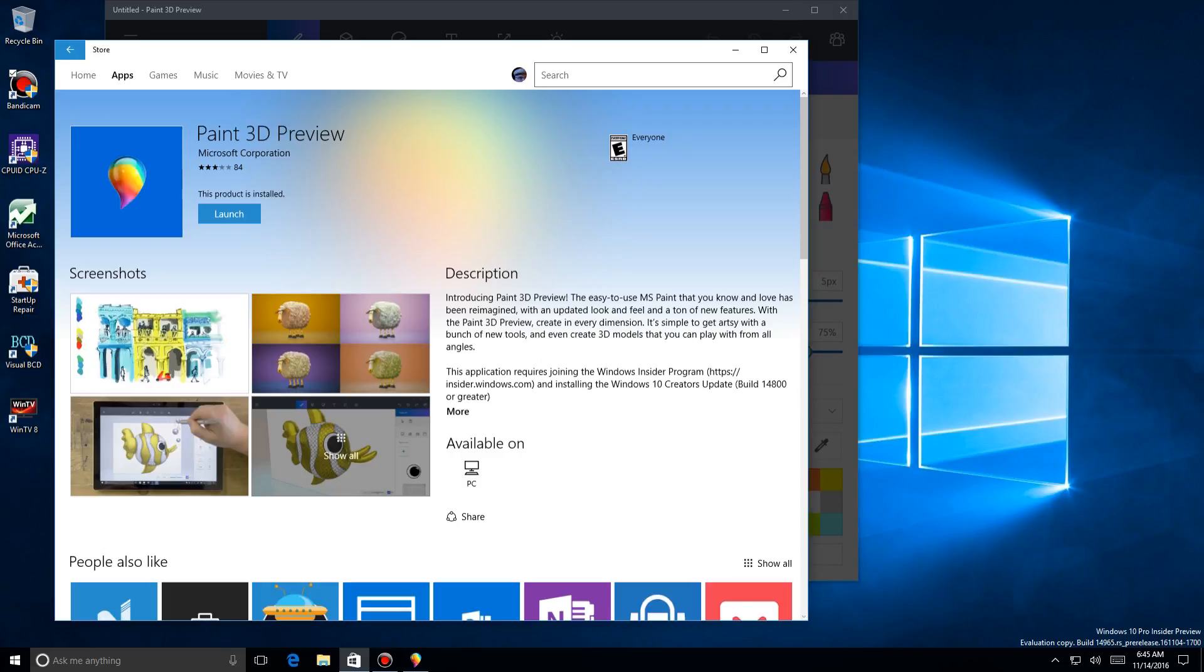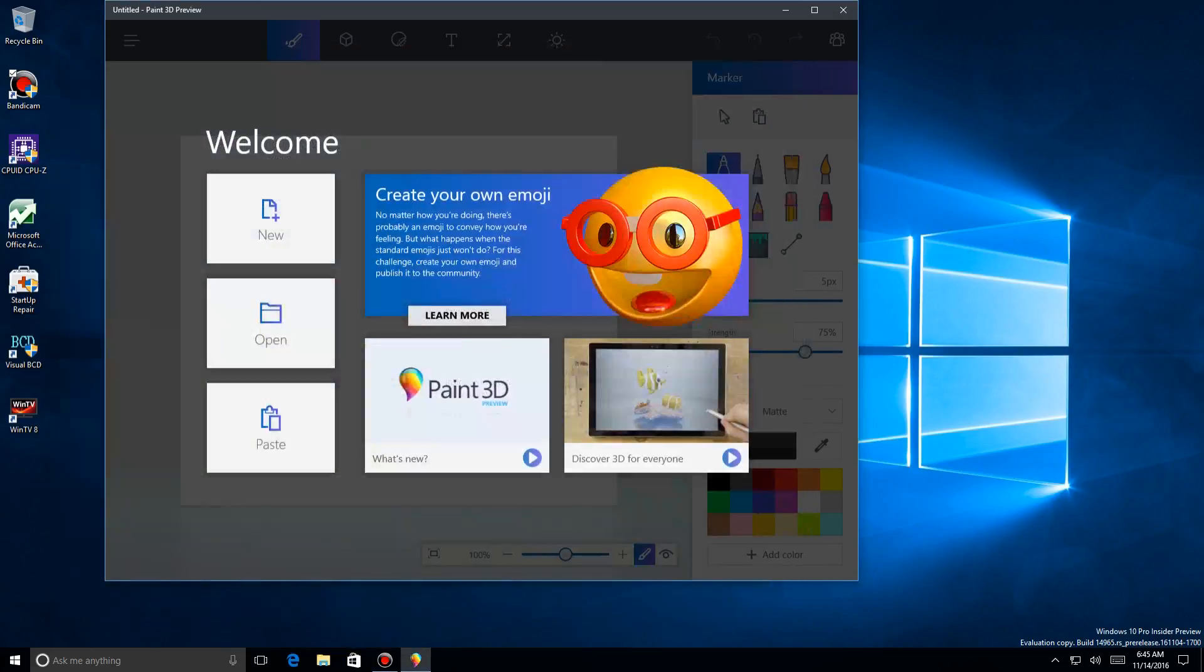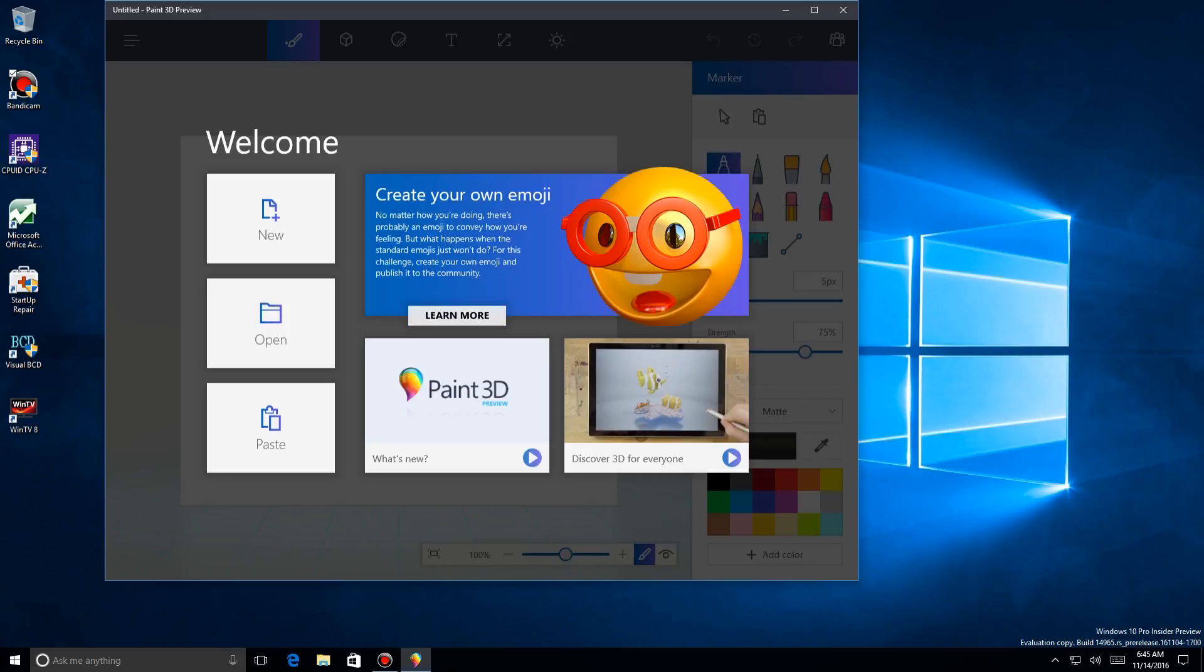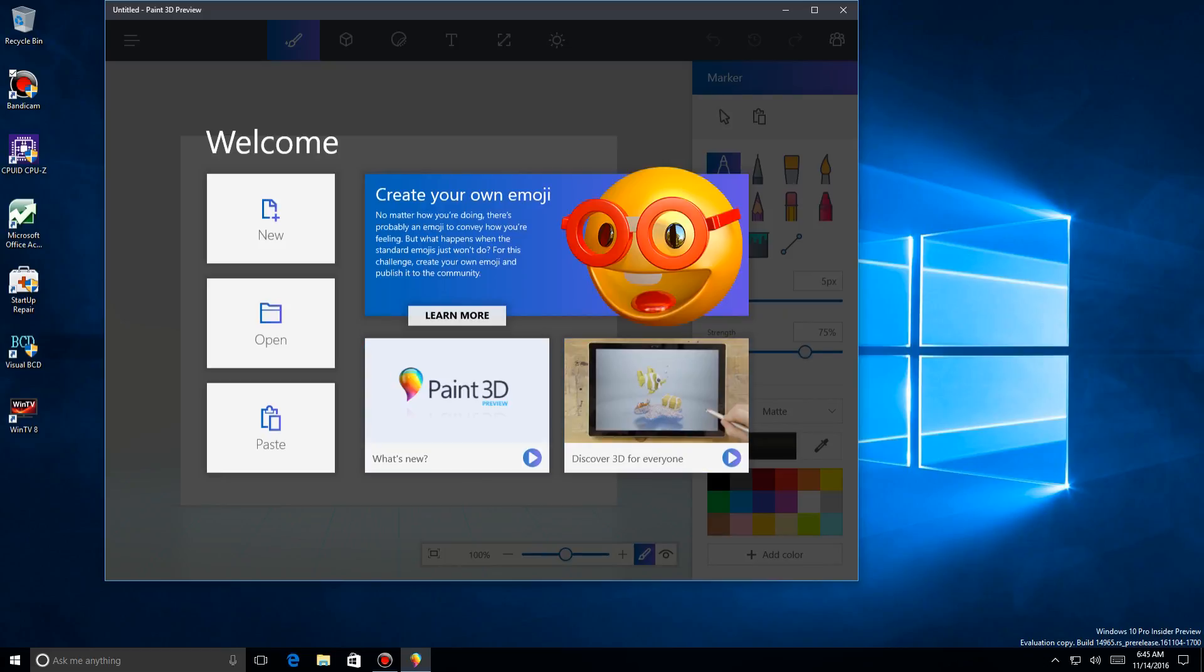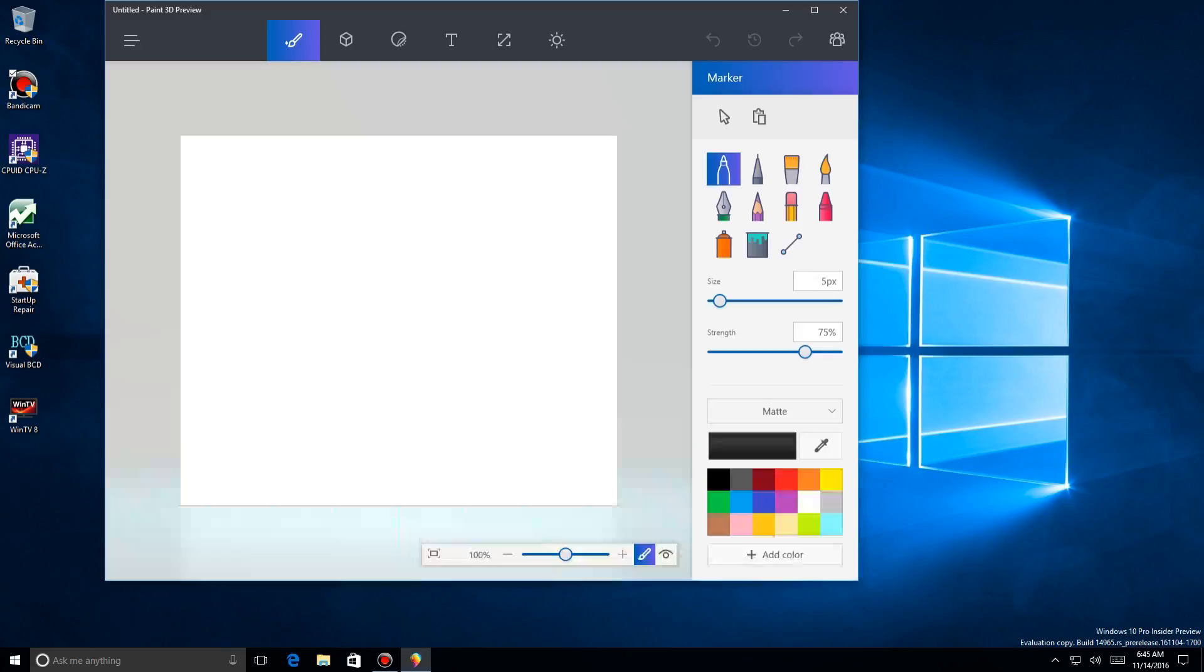So I'll go ahead and hit Launch, and let me close down the Store here. Now today I'm going to cover the normal features. You can do a lot of stuff with this—way too much to cover. I'm going to create emoticons, and when you do anything in 3D, by the way, if you have a Surface